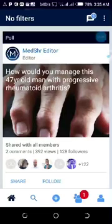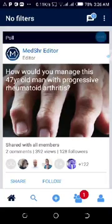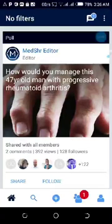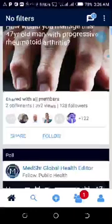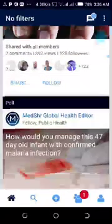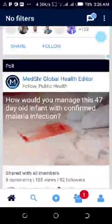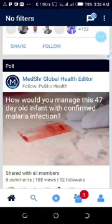This one has been posted by the MediShield editor and it is asking: how do you manage this 47-year-old man with progressive rheumatoid arthritis? It has been commented on by two people, viewed by 392 people, and followed by 108 people.